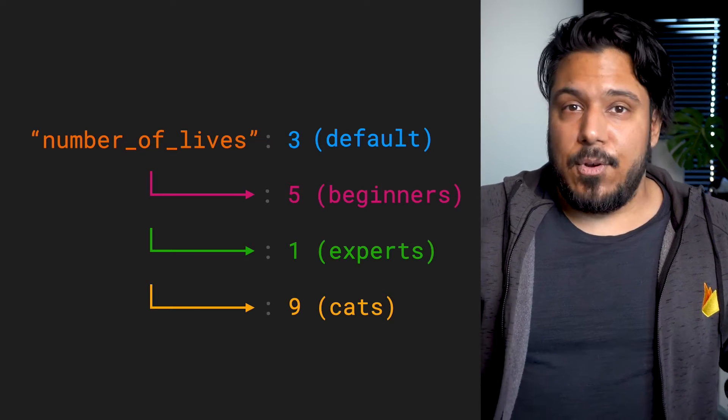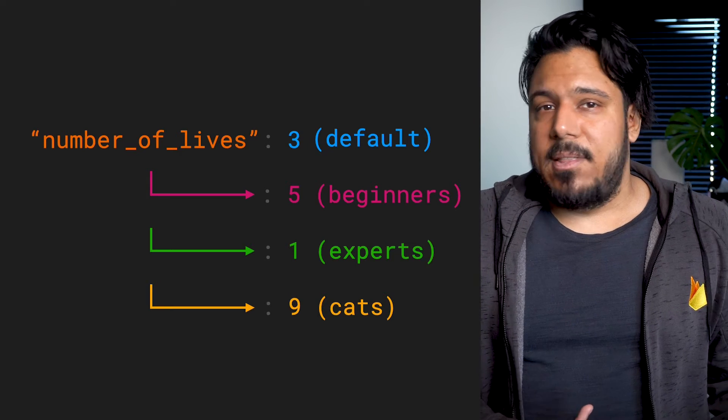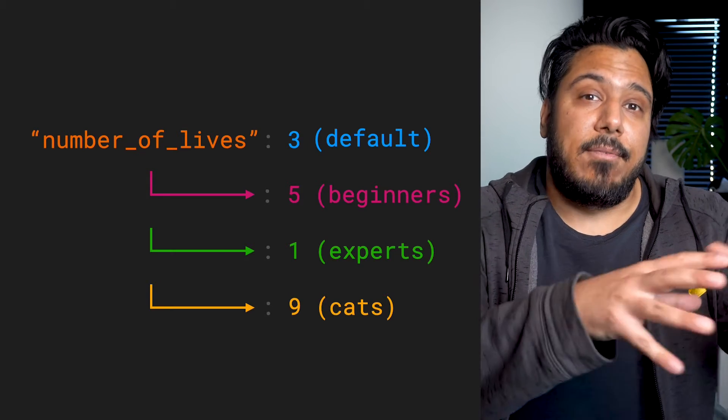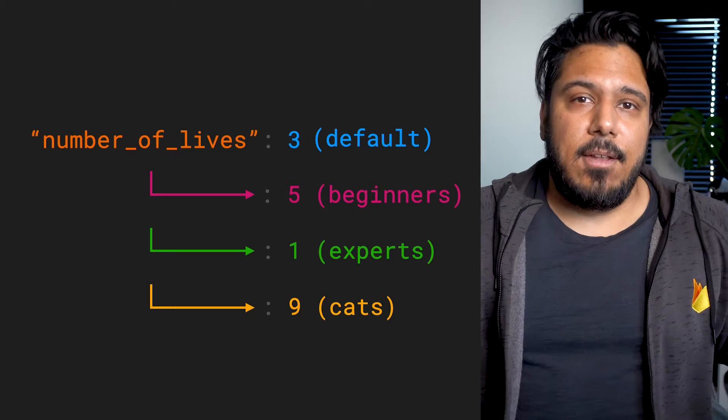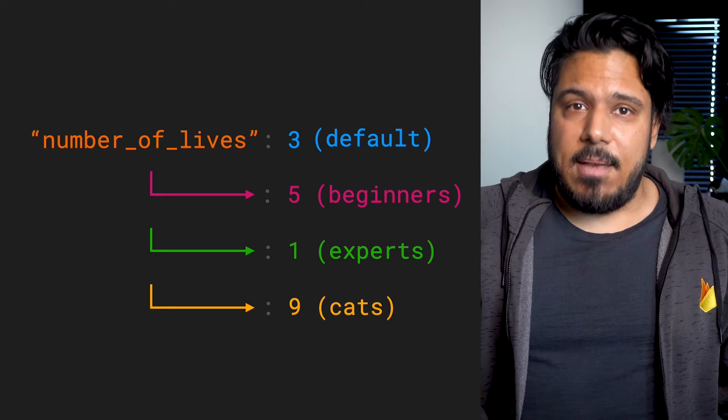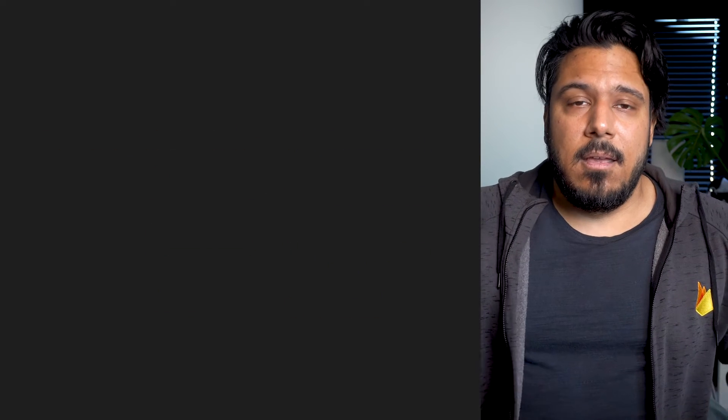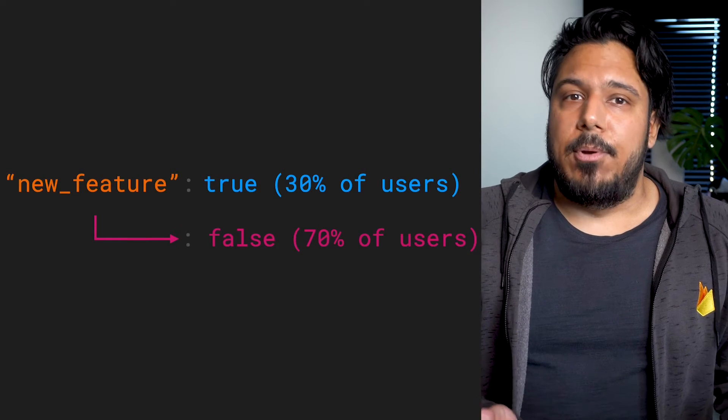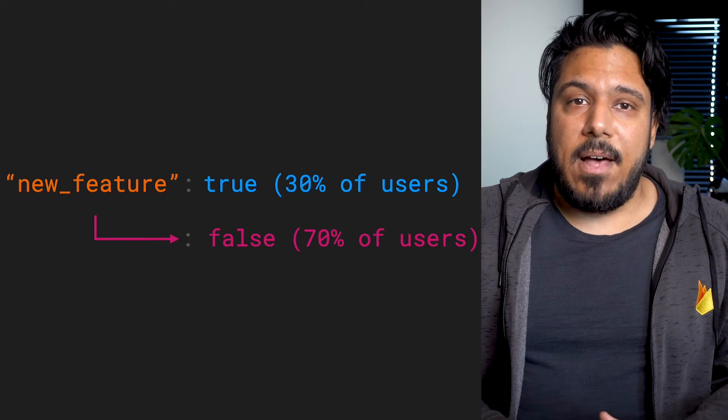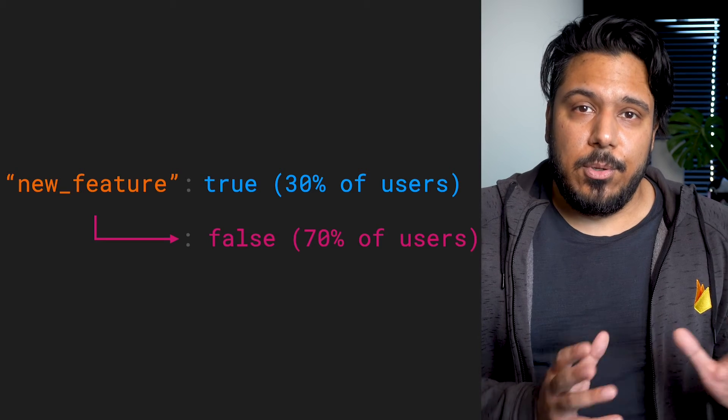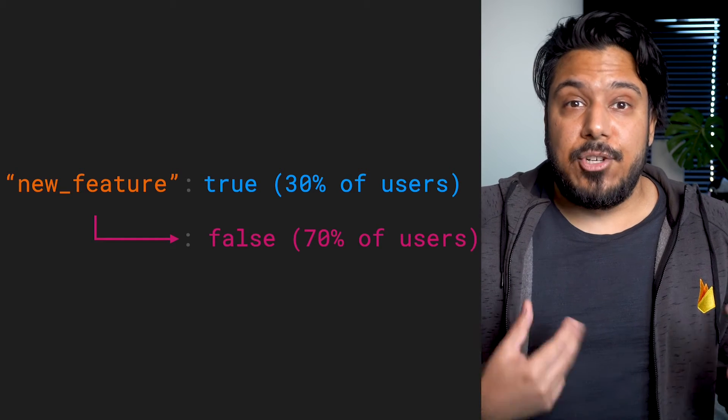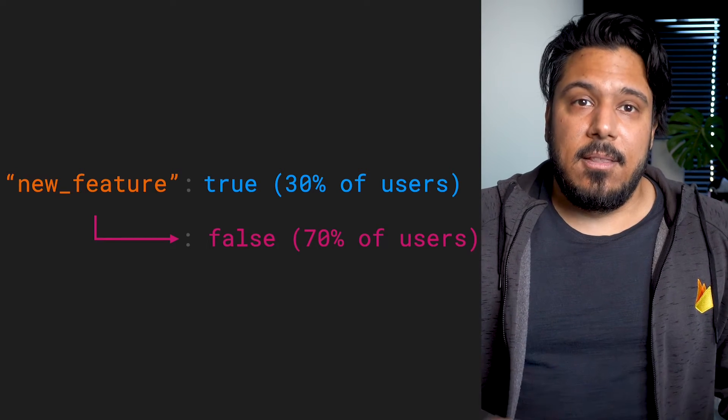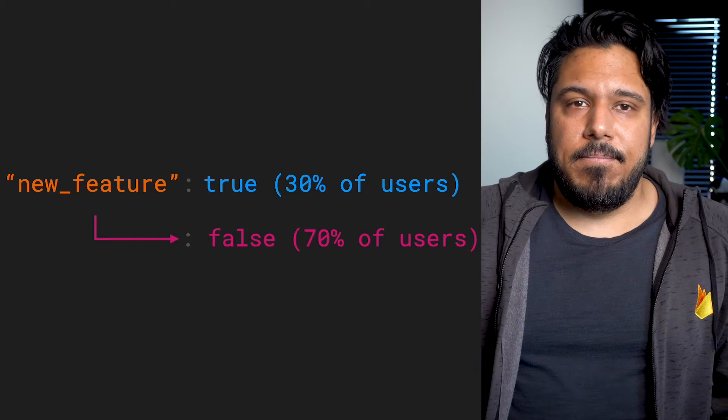So for example, let's say there's a new feature you want to test out, but only to 30% of your users at first to get feedback and see if the feature is stable and users are liking it. Well, you can configure a Boolean Remote Config parameter called new feature with the value false for 70% of your users and true for a random 30% to set this up and test it out.